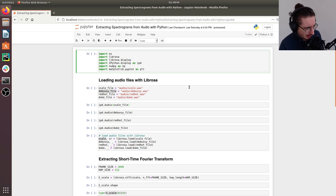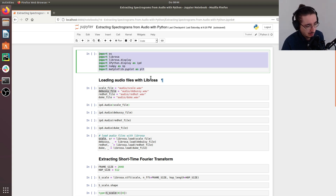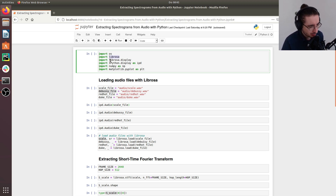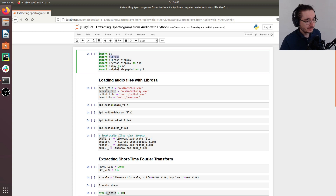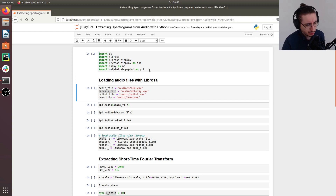I already wrote a Jupyter notebook and I'm going to run through it, explaining the different steps to extract spectrograms. The first thing is to import some libraries: we import OS to load audio files, Librosa, Librosa.display for visualizing spectrograms, and NumPy and matplotlib.pyplot for plotting the spectrograms and other results.